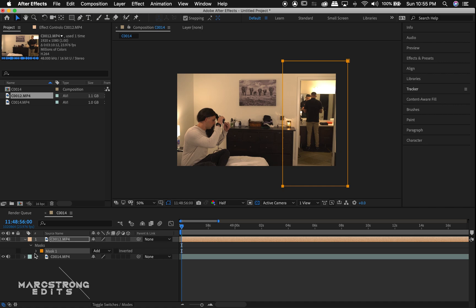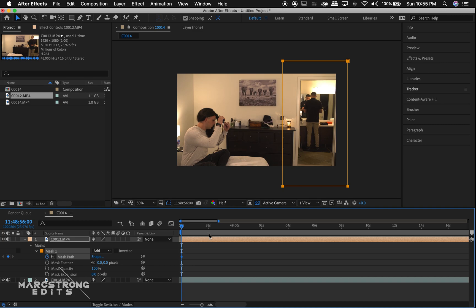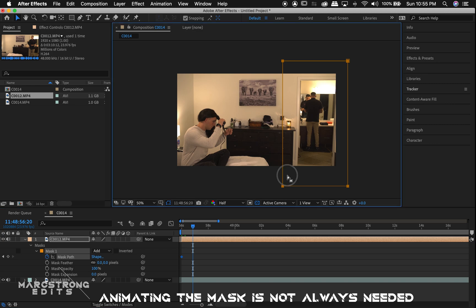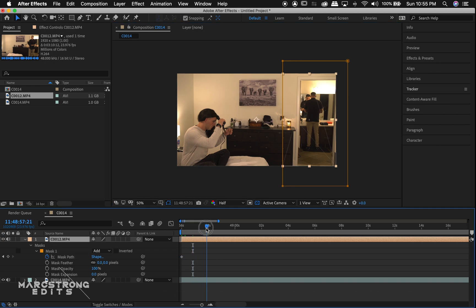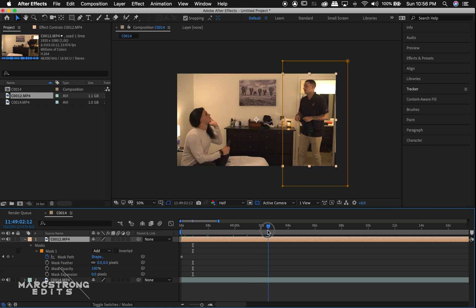Hitting M on the keyboard brings our mask options. And if we hit the drop-down, we'll hit the stopwatch next to mask path. This is going to drop a keyframe. And we can move a little further in the timeline and adjust our mask. This is to animate the mask just how we did in Premiere and similar to how it was in Final Cut.